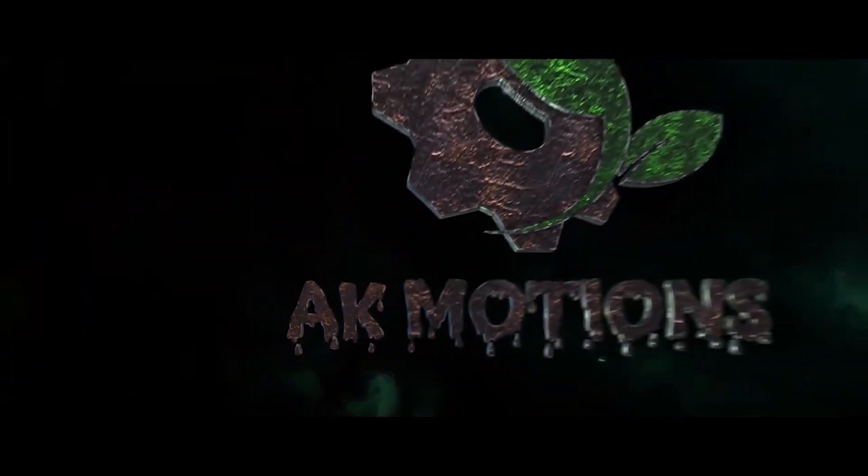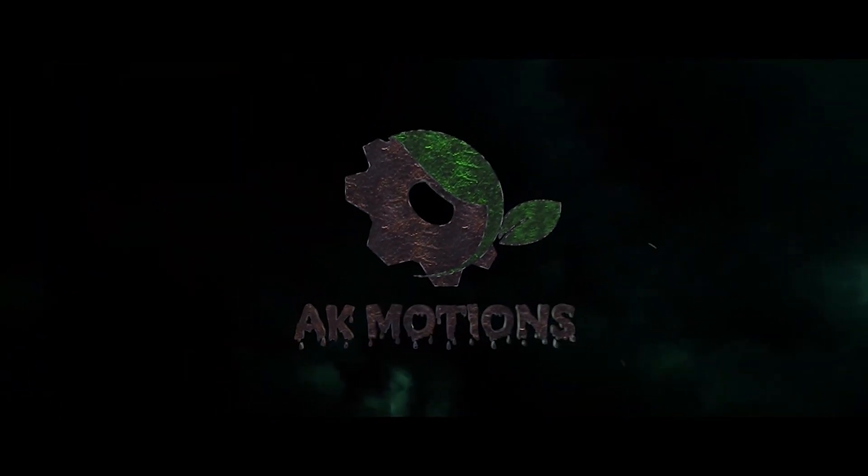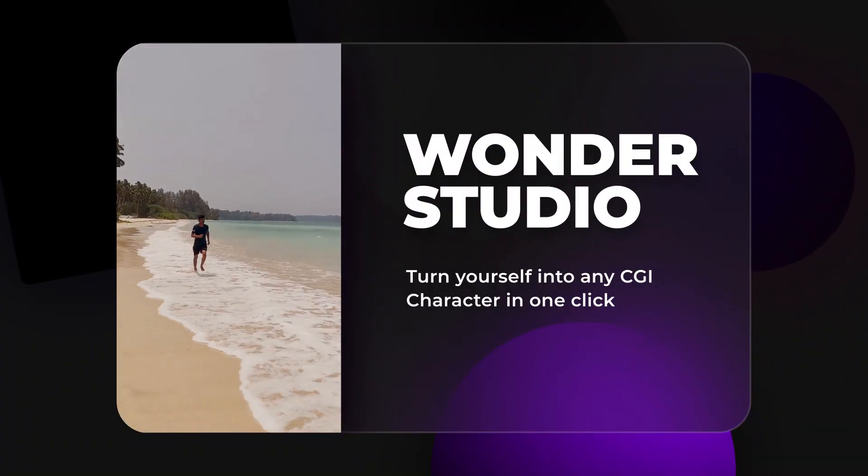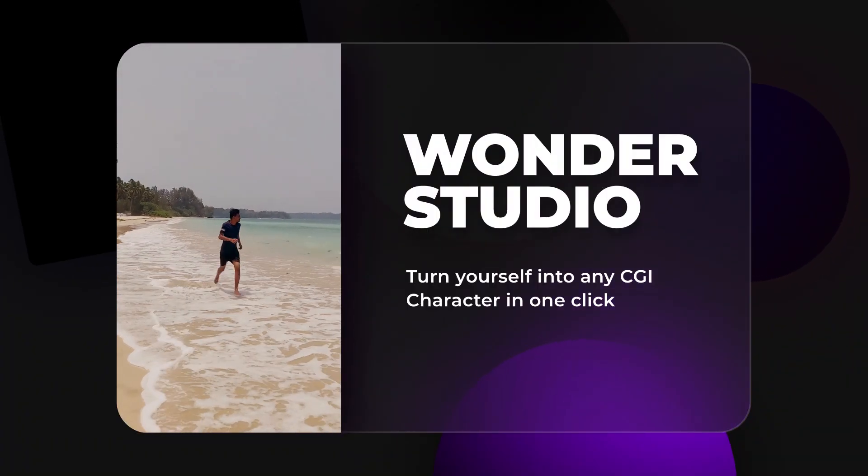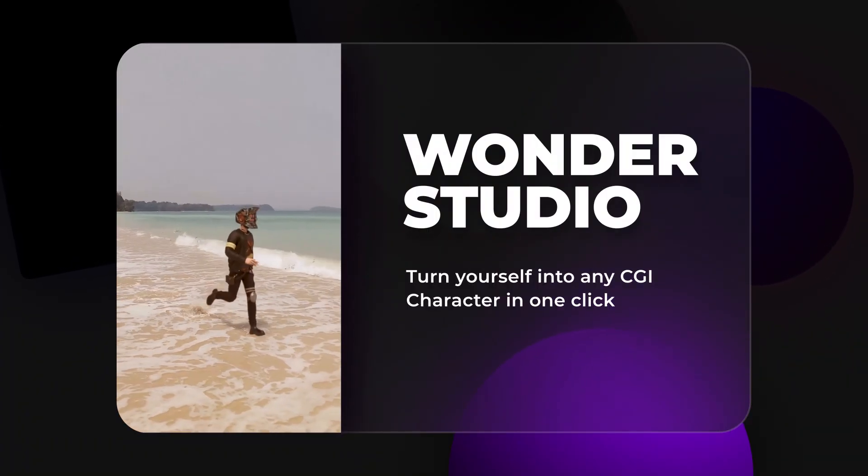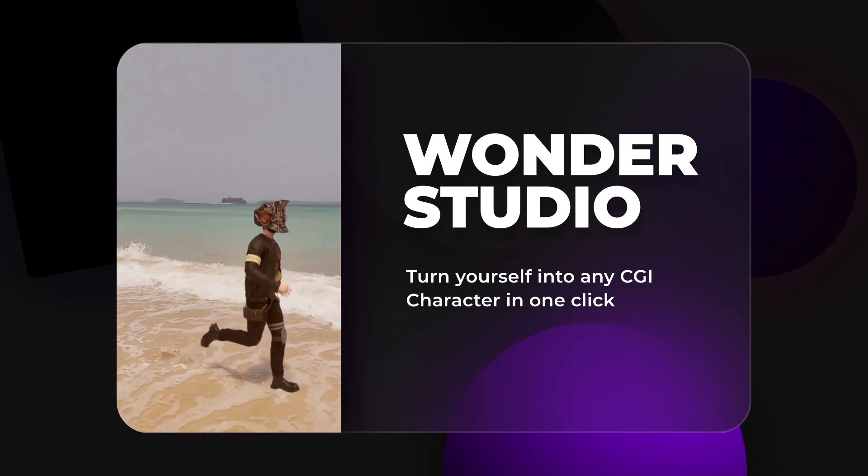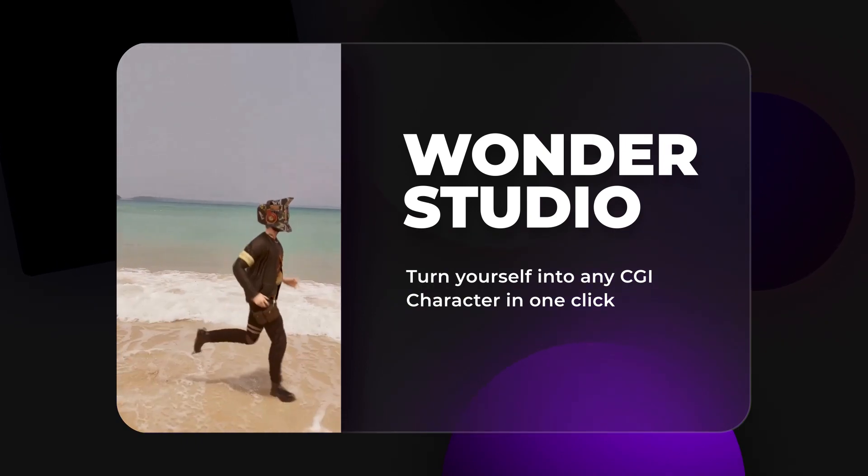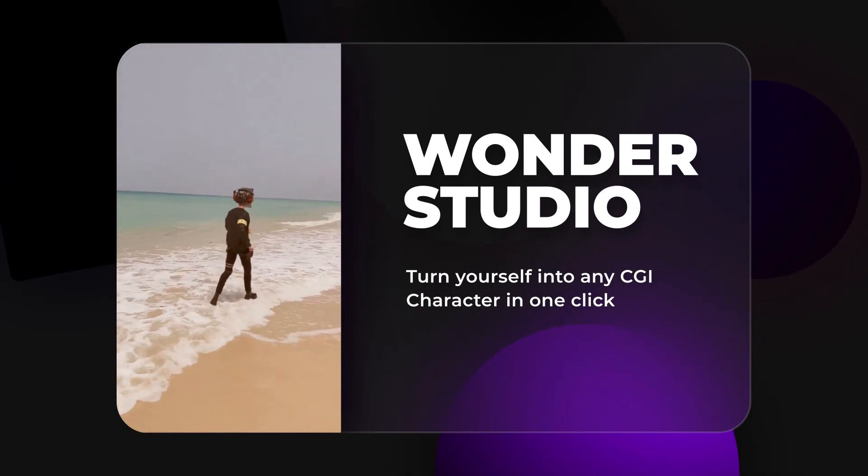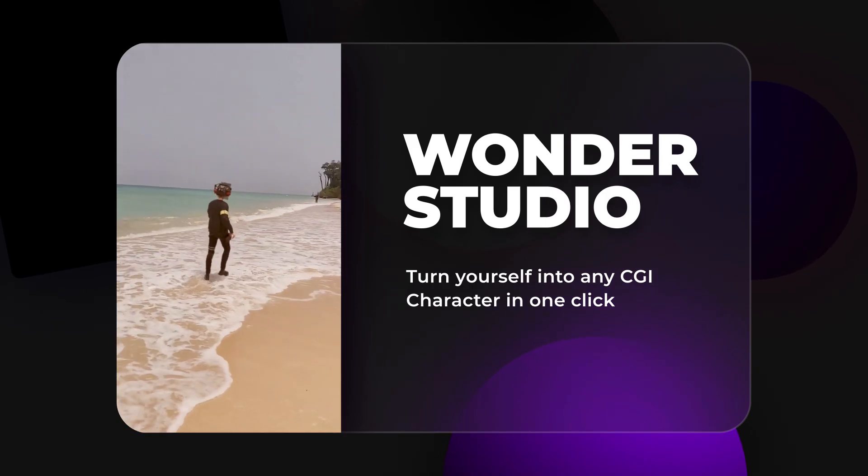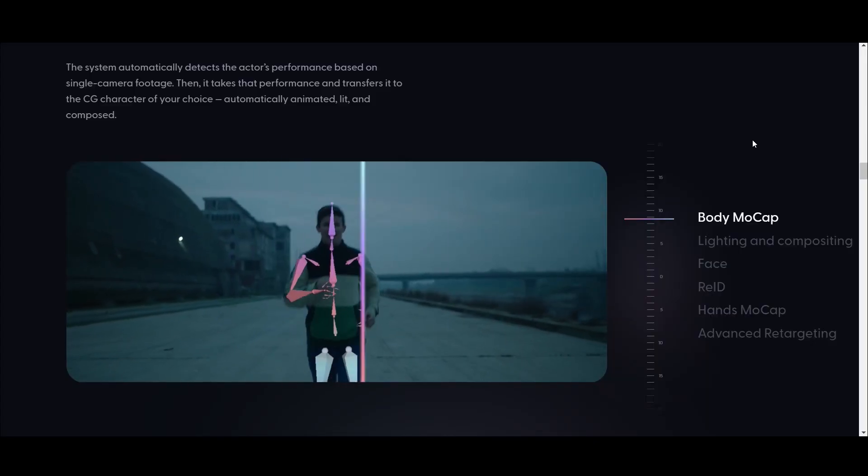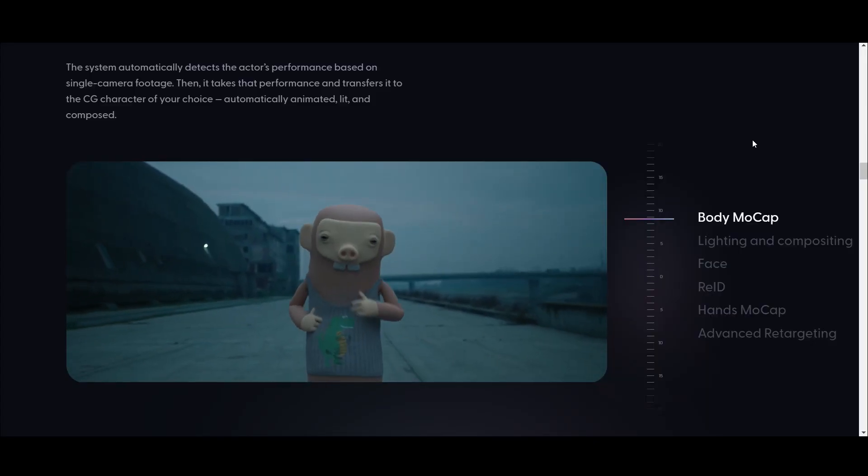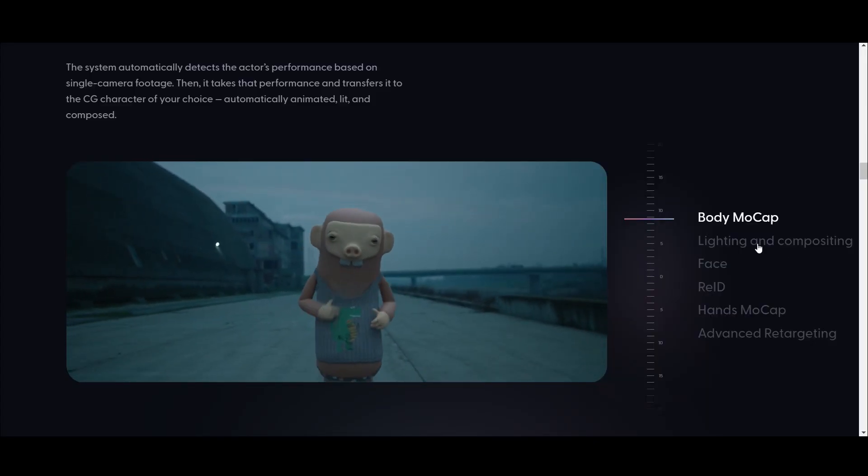In this tutorial, we are going to replace your video with a 3D CGI character using Wonder Studio. Also, how to make this transition effect in Premiere Pro. Using Wonder Studio, you can replace anything with a 3D character.